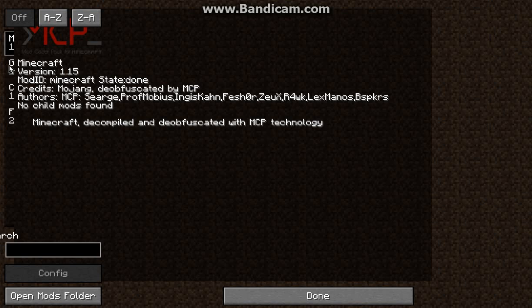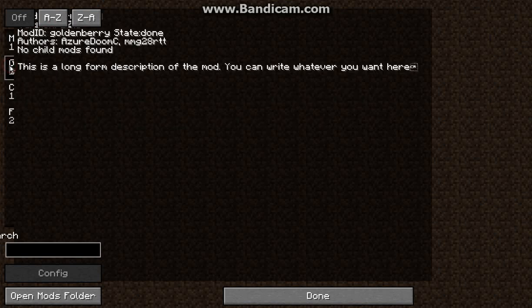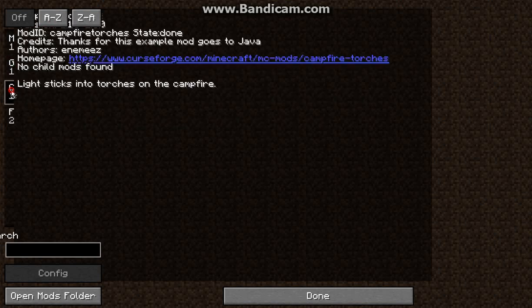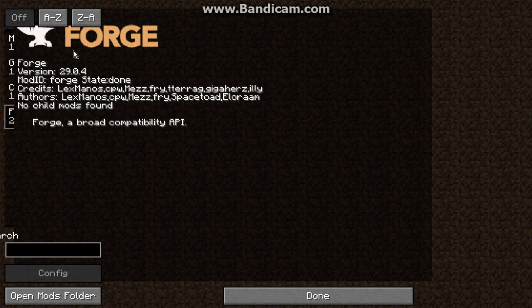Now the formatting of this is not great yet, they'll probably work this out eventually. But obviously we've got the Minecraft Coder Pack, we've got Golden Berry, we've got Campfire Torches and we've got Forge itself.